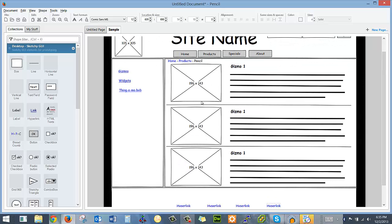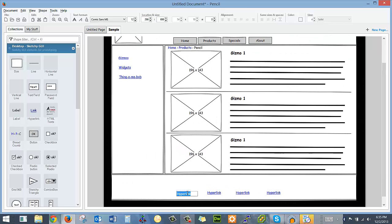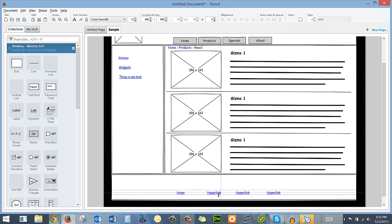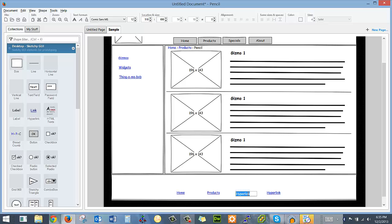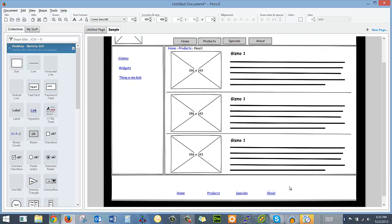Search and match. Home, products, specials, about. And you just double click and type. Home. Products. Specials. And about. And there we go.